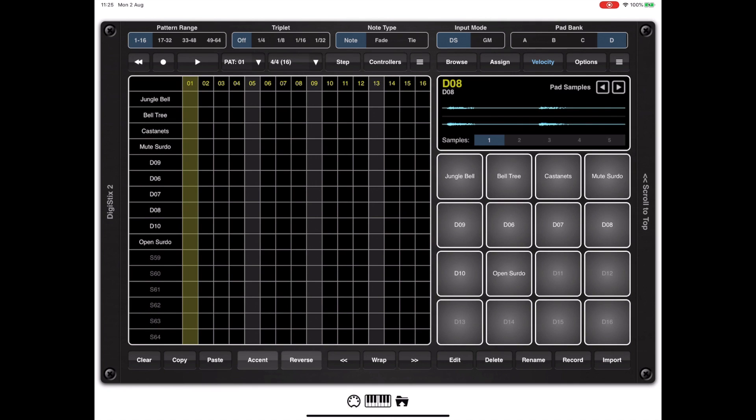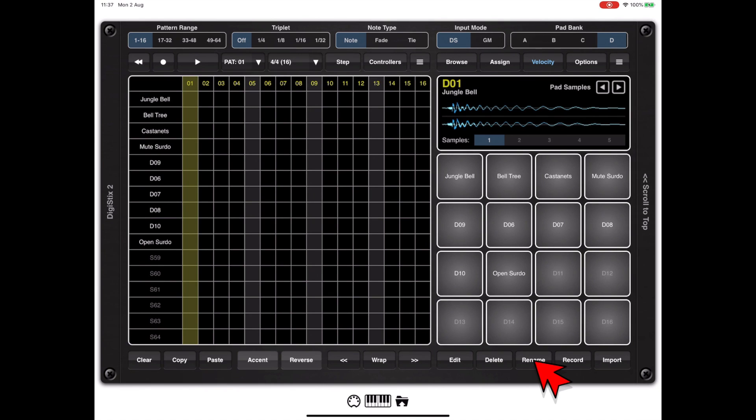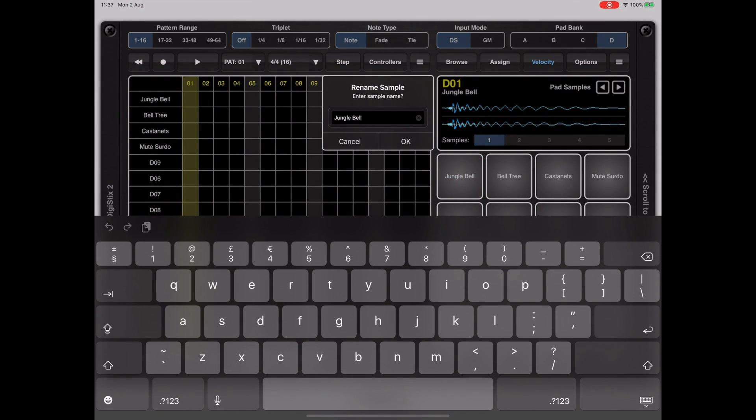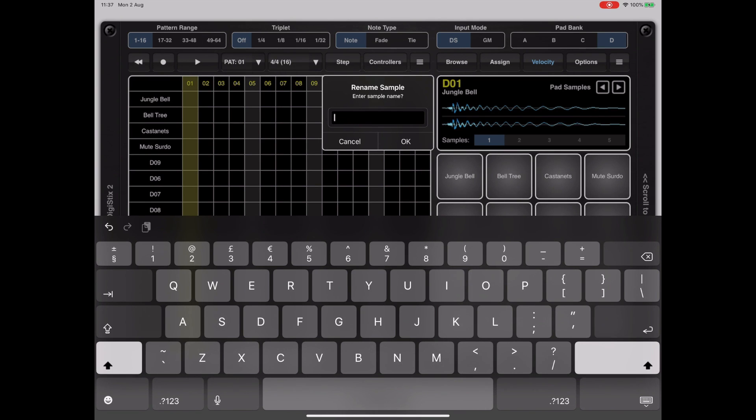One thing I didn't touch on is that the pad names always remain constant when you assign slices. If you want to change the name just tap on it and hit the rename button at the bottom of the screen and you can name them whatever you want.